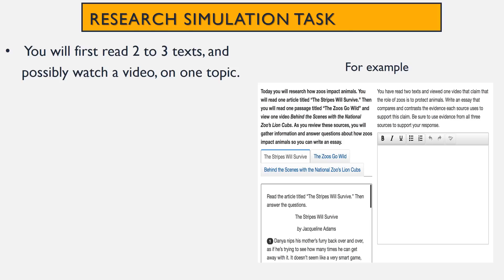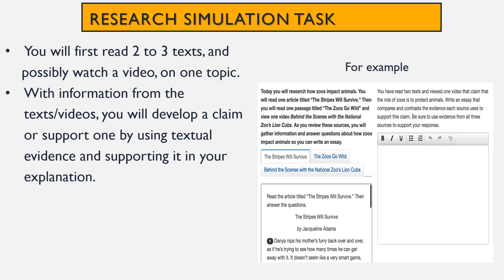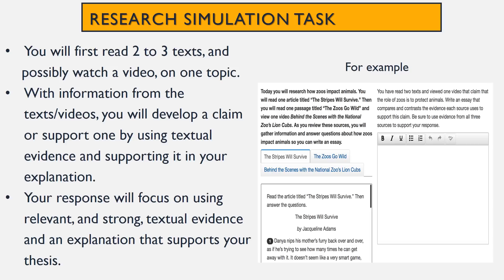For the research simulation task, you'll first read two to three texts and possibly watch a video on the topic. With information from the text and video, you'll develop a claim or support one that's given to you by using textual evidence and supporting it in your explanation. Your response will focus on relevant and strong textual evidence and an explanation that supports your thesis, which is your claim.